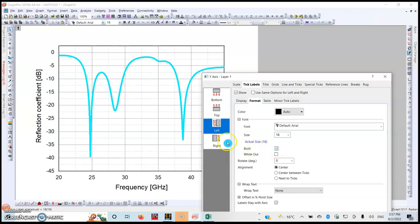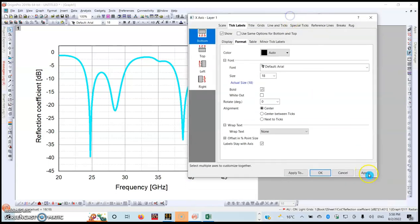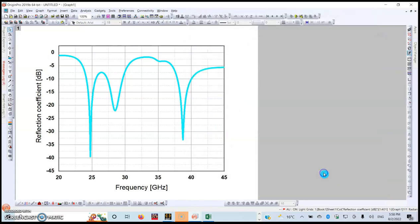Okay, so this is your graph. If you want, you can add a line to show the reference point. In this case, we are going to choose a line like this. Make sure you hold your Shift button.